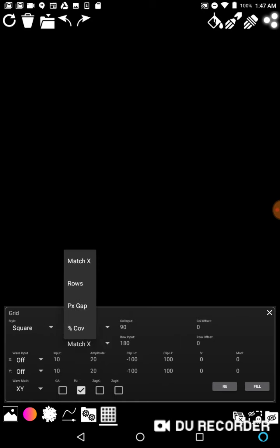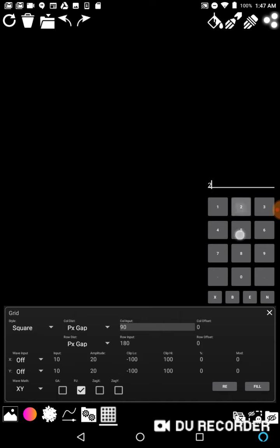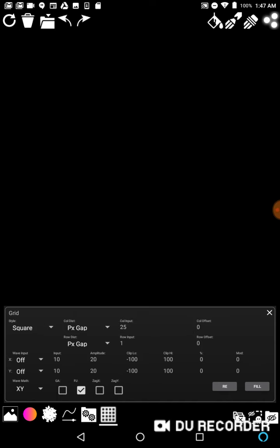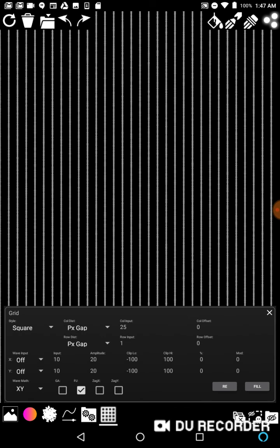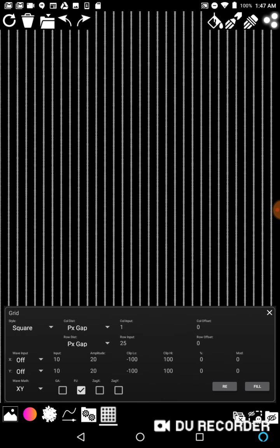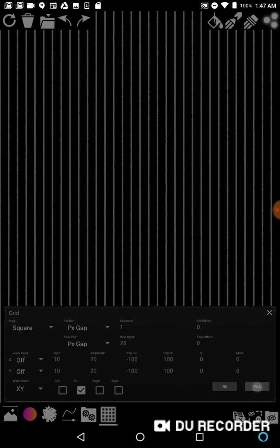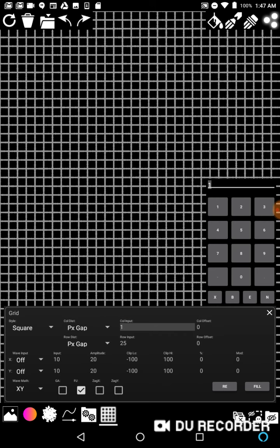For one of them we're going to do 25, for the other we're going to do 1, and then we're going to hit fill. Then we're going to do 25, we're going to just switch around those two settings and hit fill again, and now we have a grid.